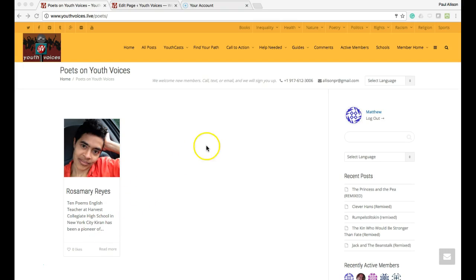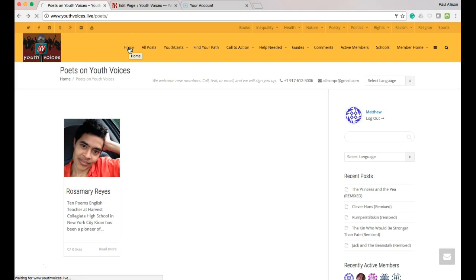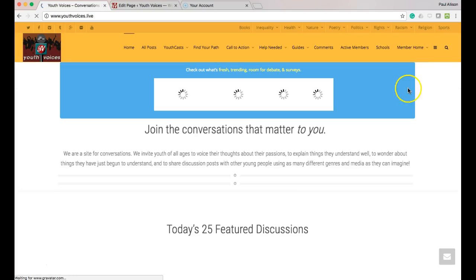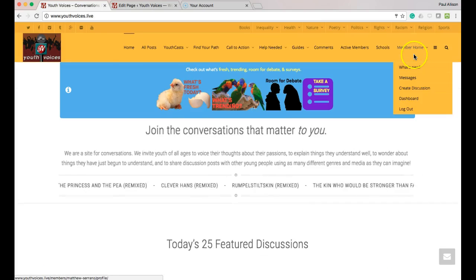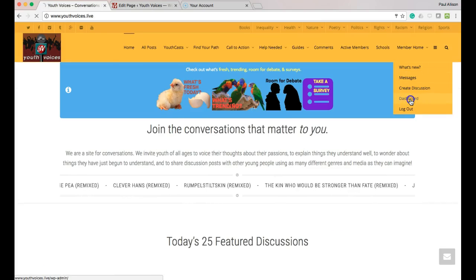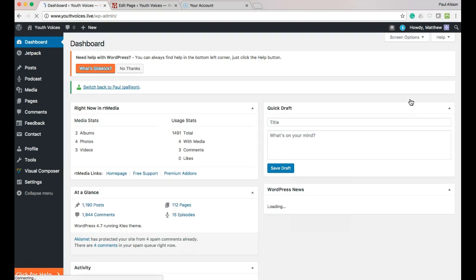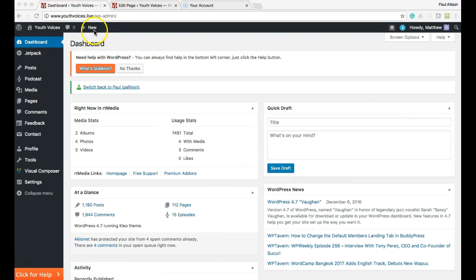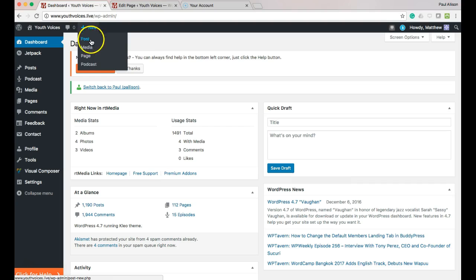Once you are ready to create and to add items to your author's page for poetry, log in at Youth Voices, then go to your dashboard. Next, add a new page.